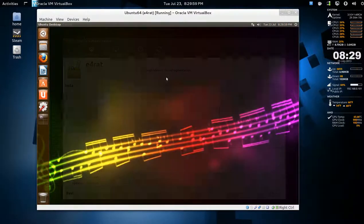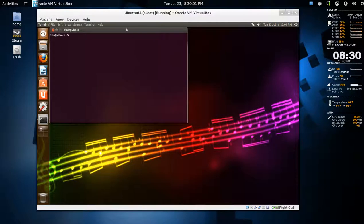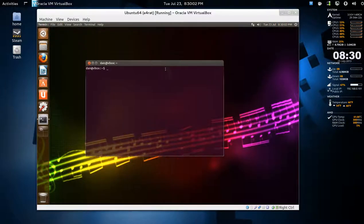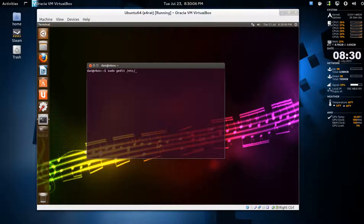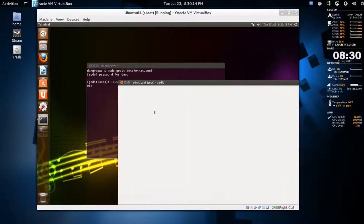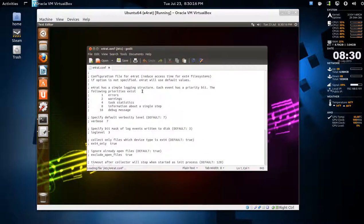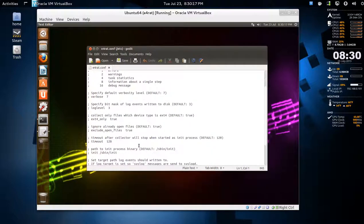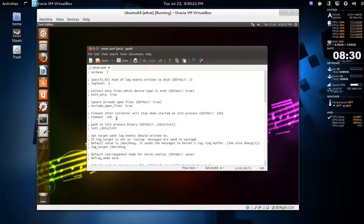I'll open a terminal. I'm going to edit a file. So it's sudo gedit /etc/e4rat.conf, password. Not much to do here, but I want to change the timeout. It says 120 seconds, which is two minutes.